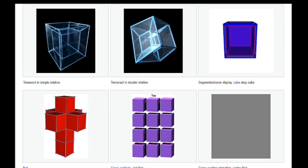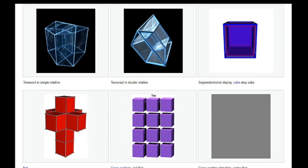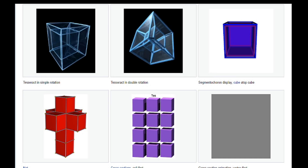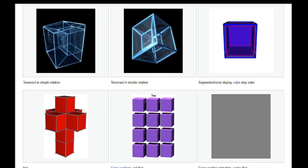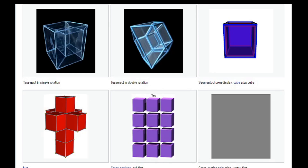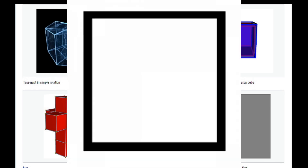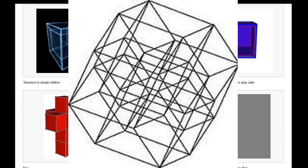The equivalent of the cube is called a tesseract, with eight cubic cells. Note that it is not uniquely called a hypercube, since hypercube can refer to the equivalent to a cube in any dimension, such as a square, 3D cube, tesseract, pentaract, or technically even a line segment in 1D.